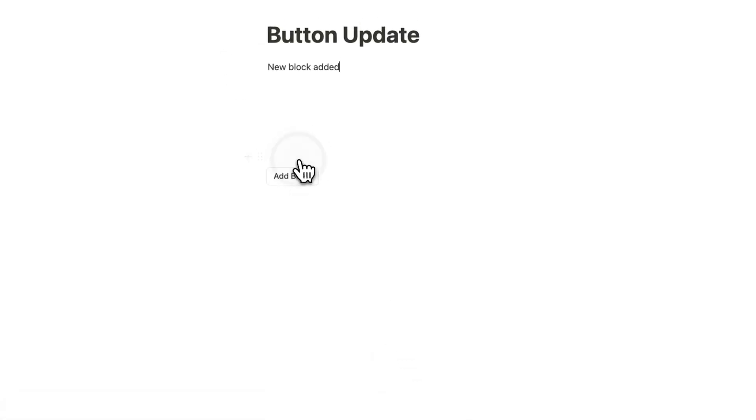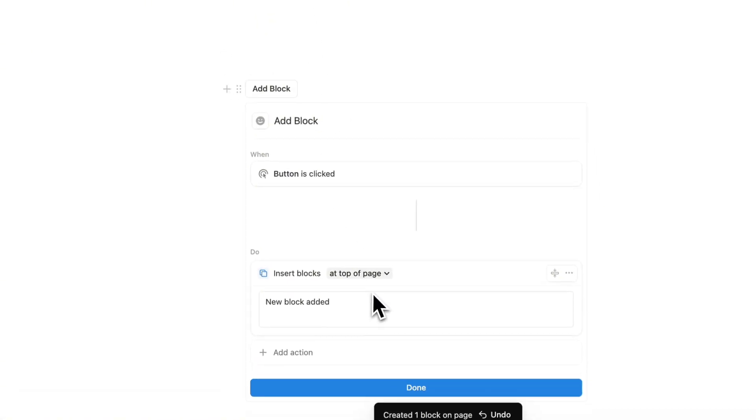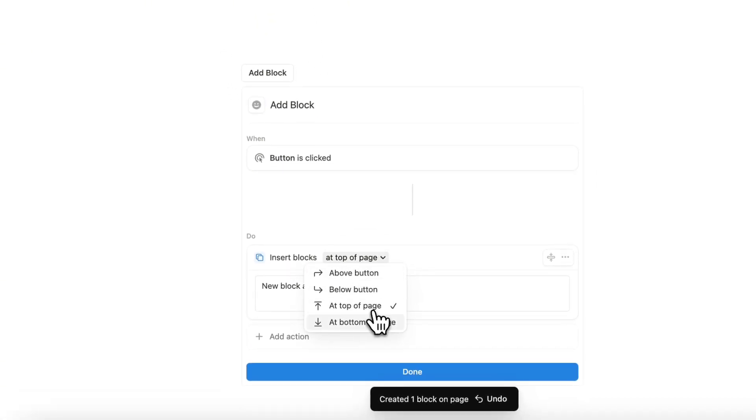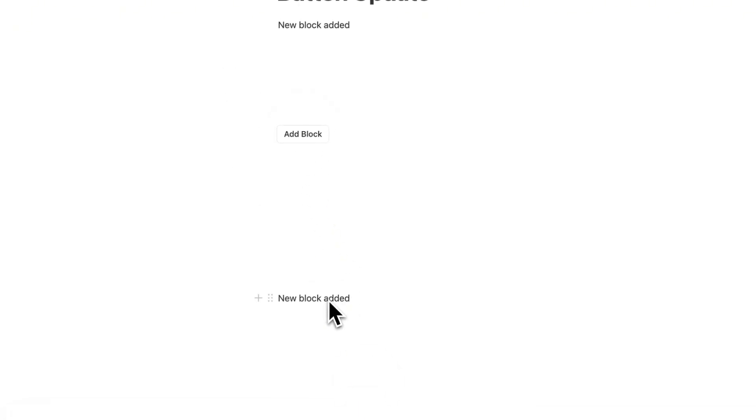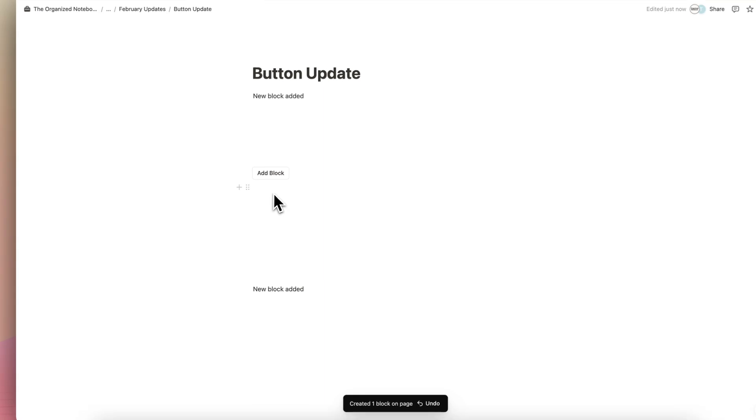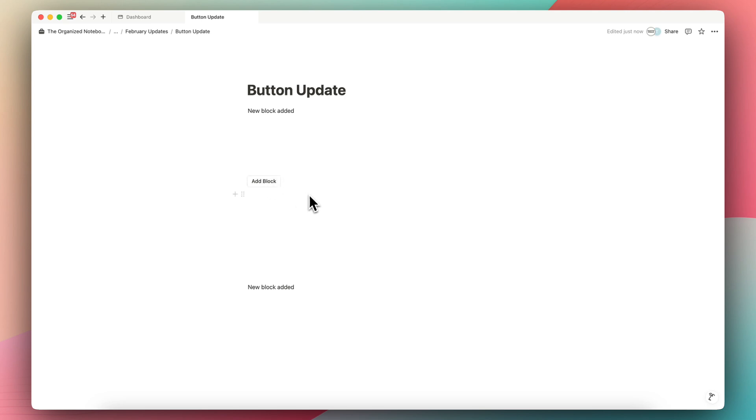And I can also do at the bottom of the page, new block added. And if I click here, you can see it at the bottom of the page. So if you have a button somewhere in the middle here, but you actually want to add new items to the top and the bottom, you can now do this. So I think this is a really cool new update so that you're not limited to where you add the button, you can pretty much add it anywhere if you want things to show up on the top and the bottom.